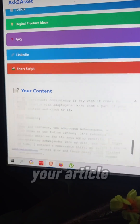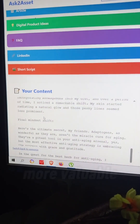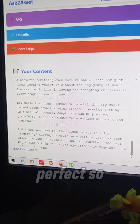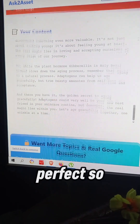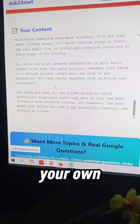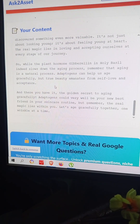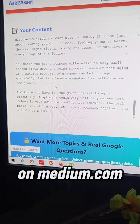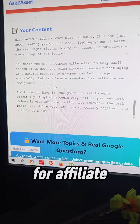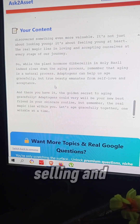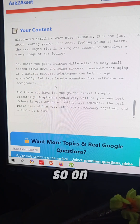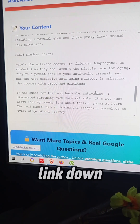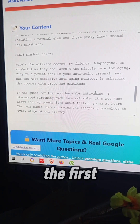This makes your article more valuable for your audience. You can use it to feed your own website, publish on Medium, use it for affiliate marketing, selling digital items, and so on. This tool is Ask to Asset — you can find the link down below.